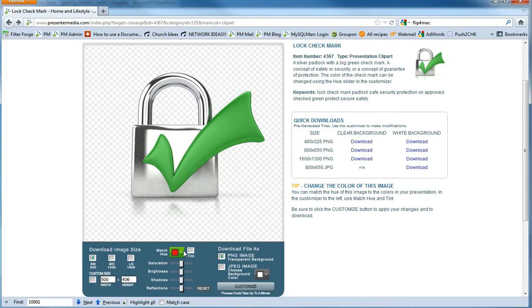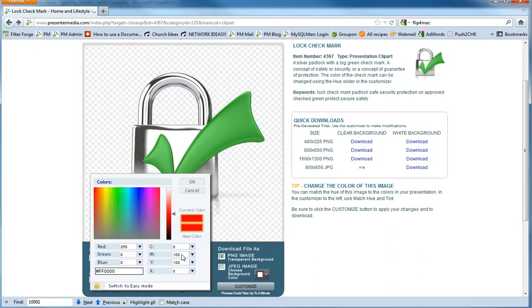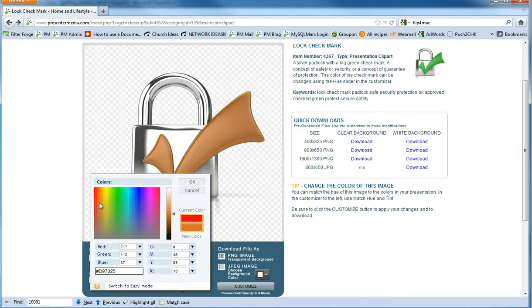So here we are on the lock graphic here, and its default color is green, which is fine, but what I really like to do is match the Presenter Media blue. So we can use the new Match Hue feature down here. So I click on Match Hue, and you can just pick a color right here in this color selector, and it shows up here.